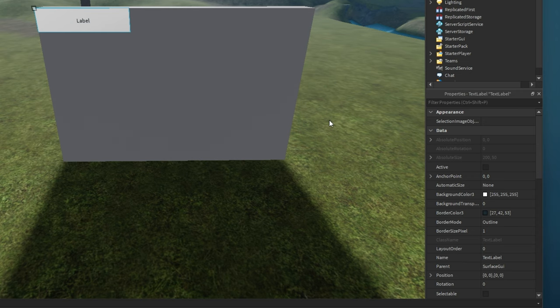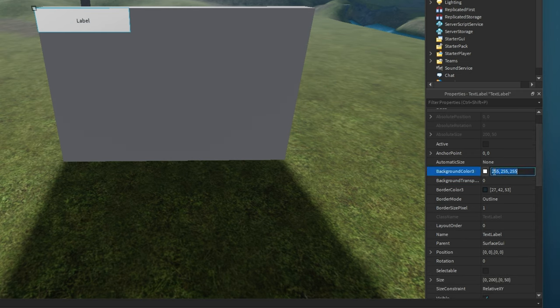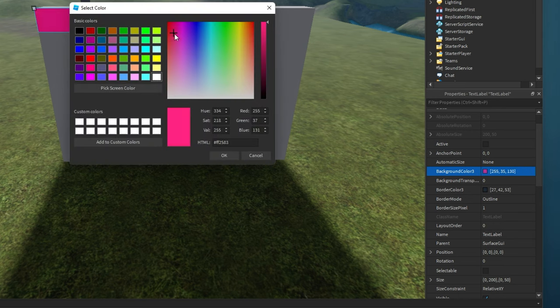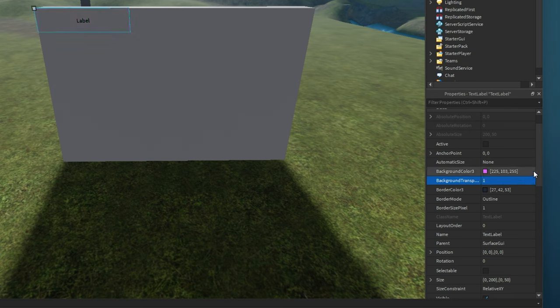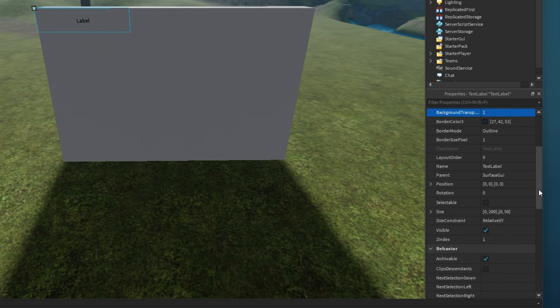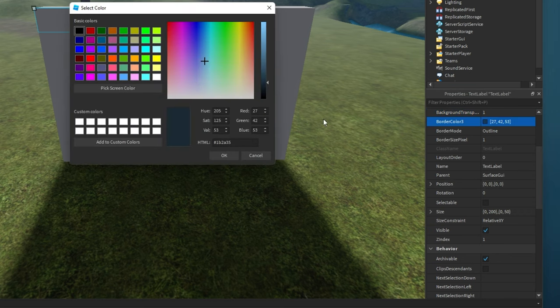You have the option to change the background color of your text label or make it transparent, which is great for some games depending on what you're about to create. Below, you can add a colored border and change the mode and size in pixels.